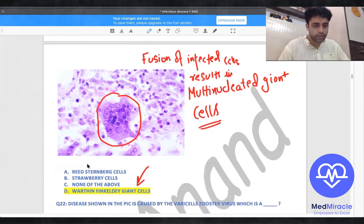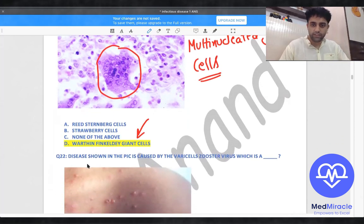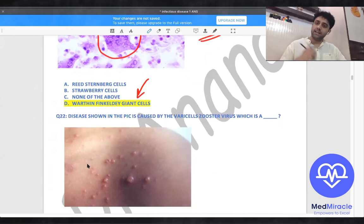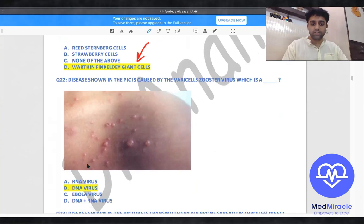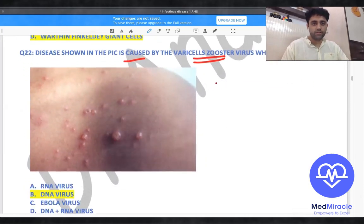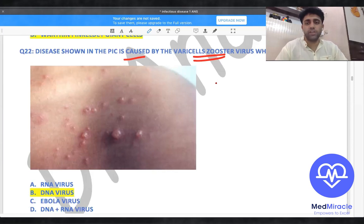The disease shown in the picture is caused by varicella-zoster virus, which is a DNA virus. Remember: measles is RNA virus, mumps is RNA virus, but chickenpox or varicella is a DNA virus.